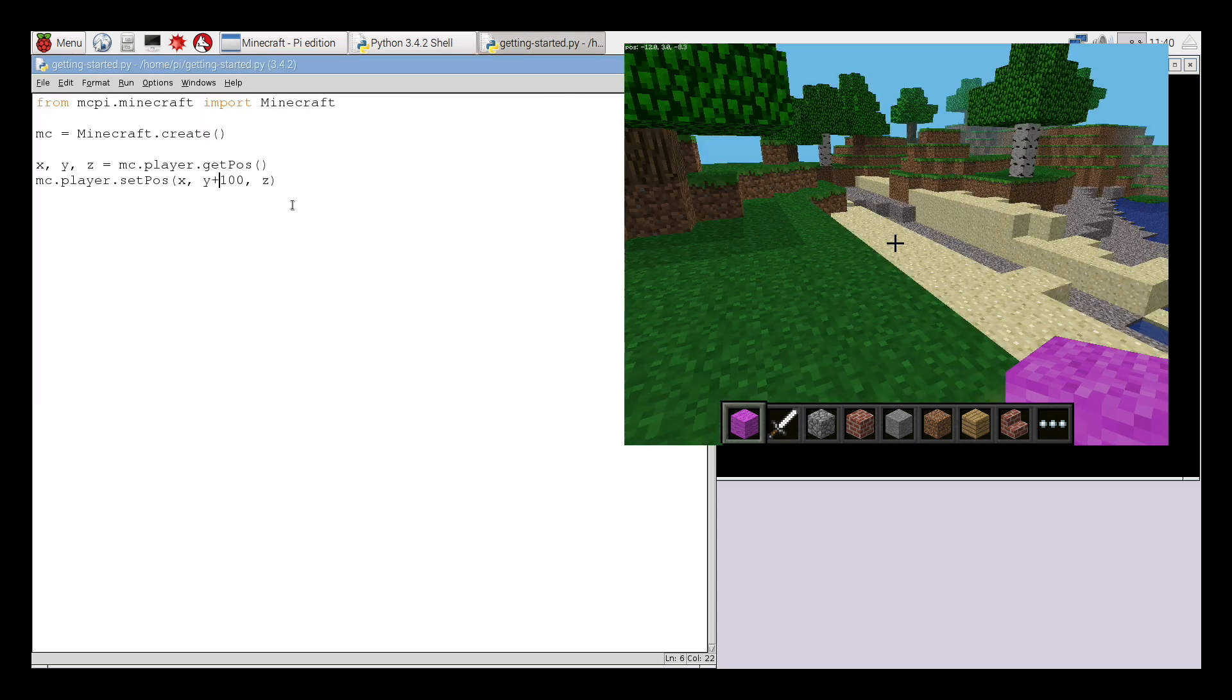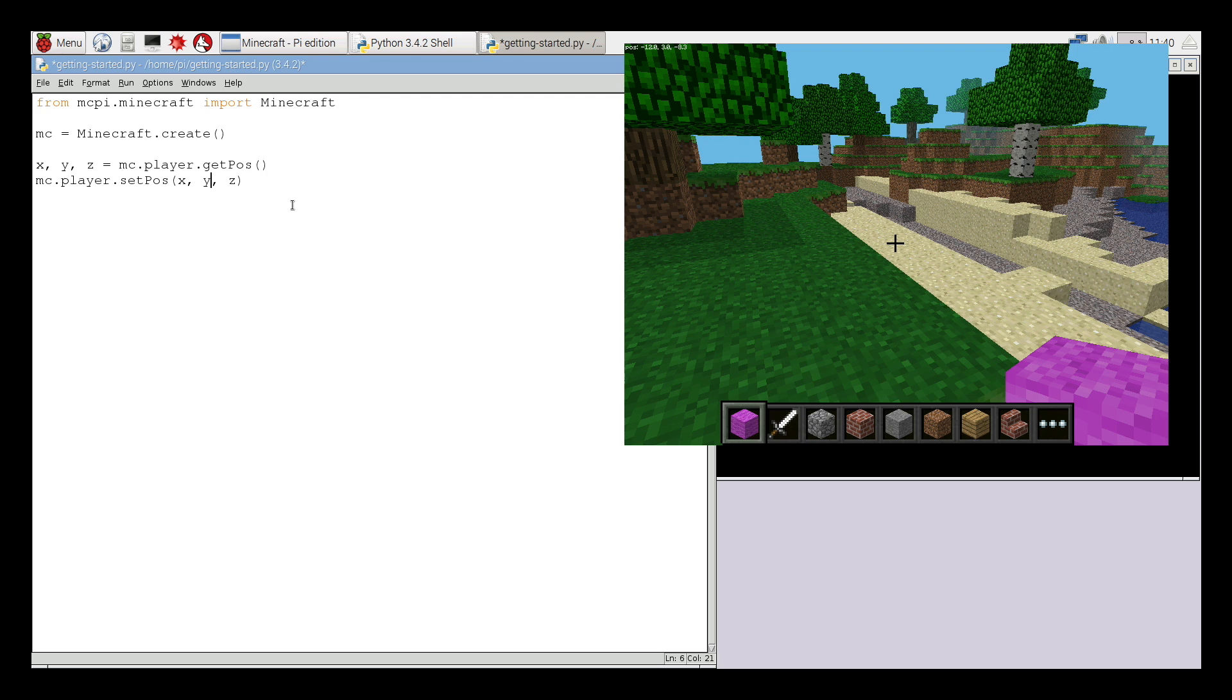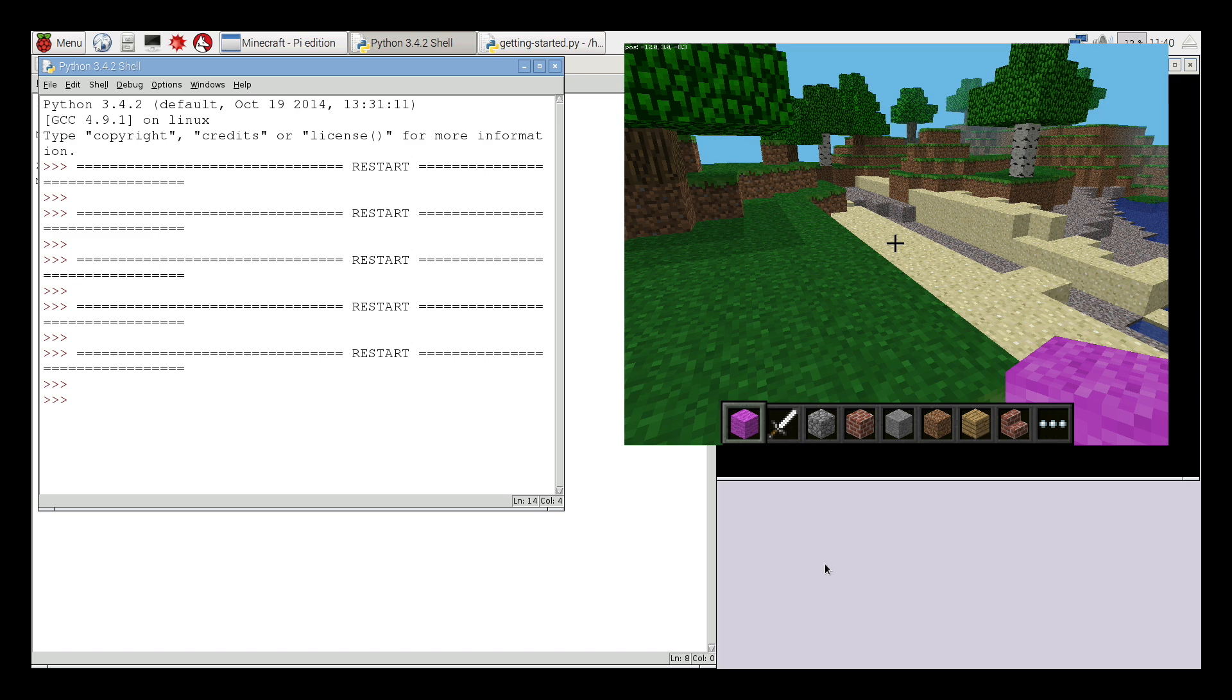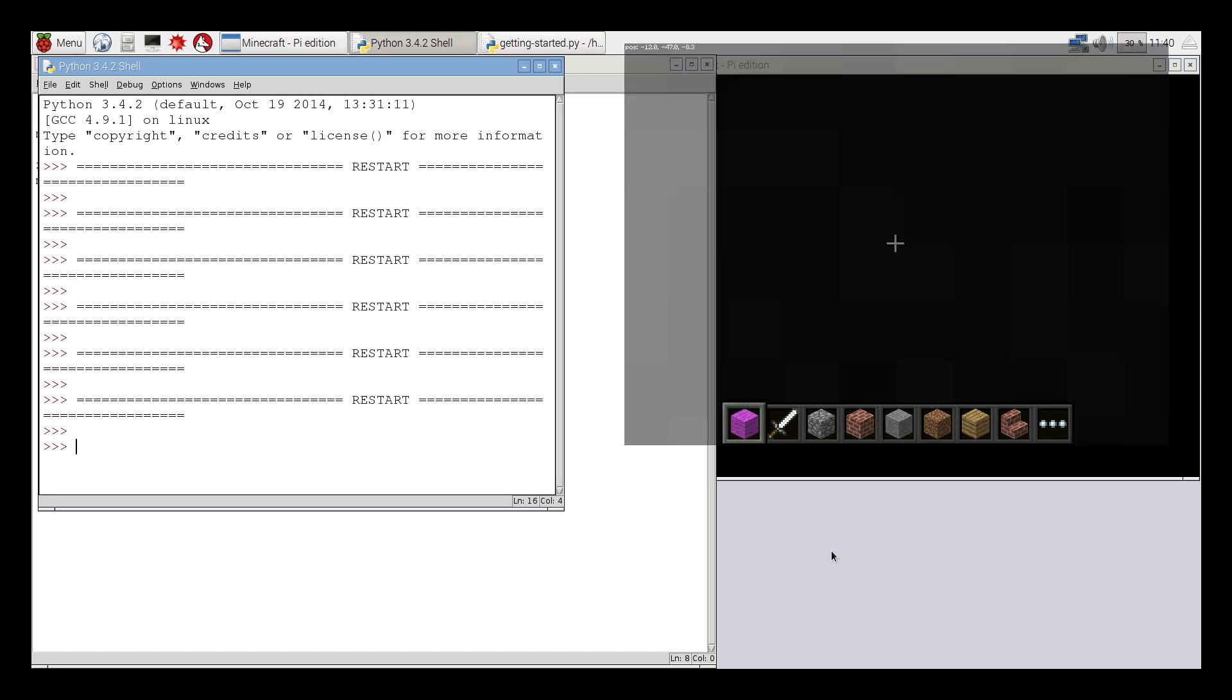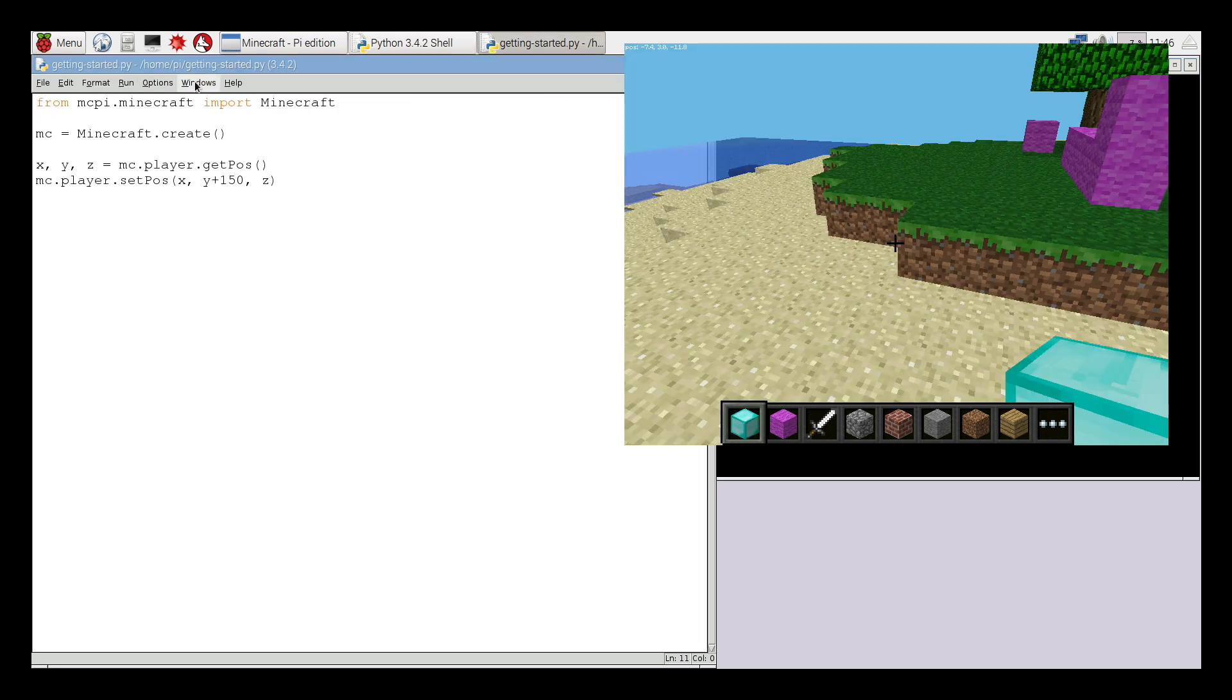This works with negative numbers as well so we could do minus 50. And if I save and run this file again we'll see that he will teleport down by 50 blocks. Of course this is underground so not actually that helpful.